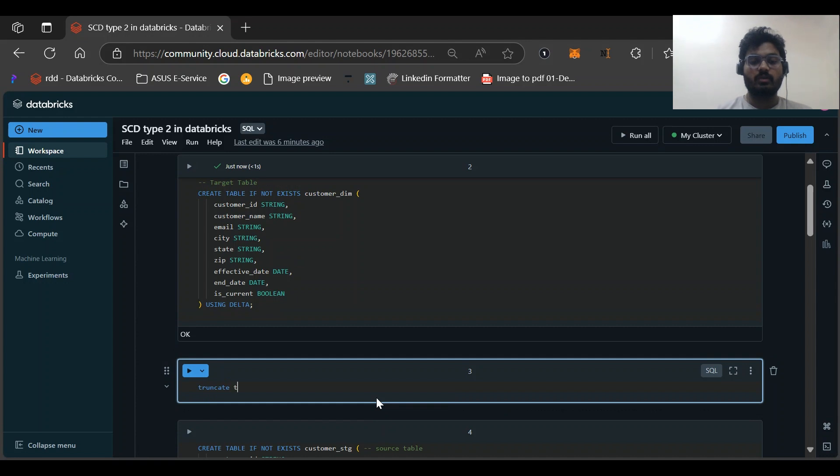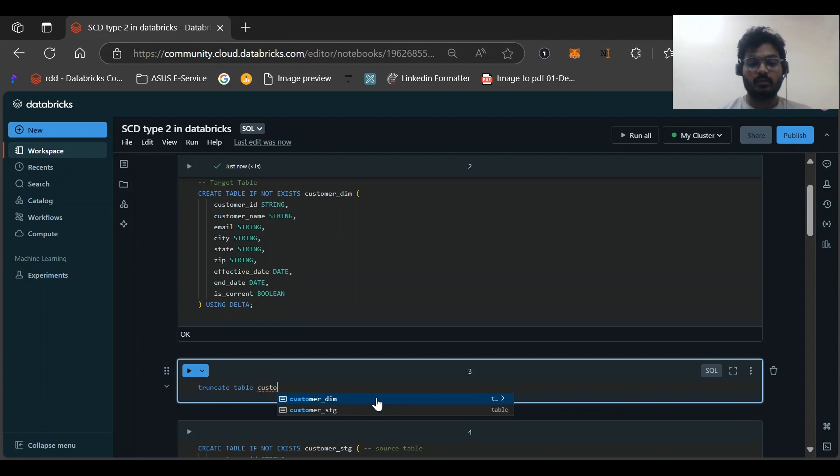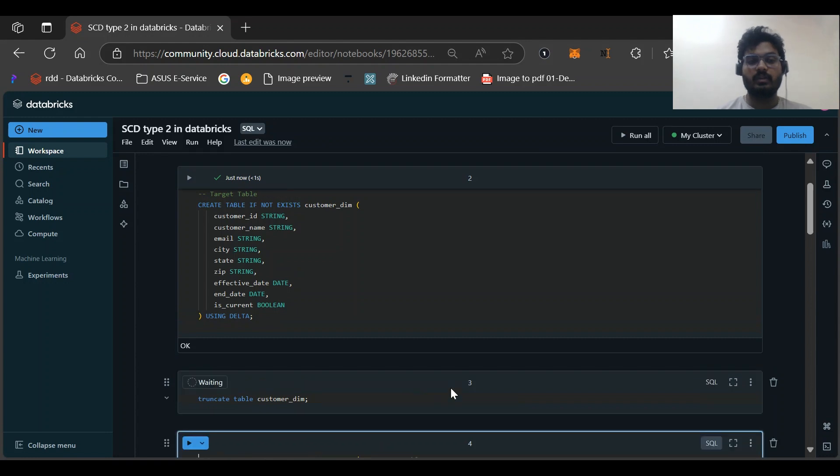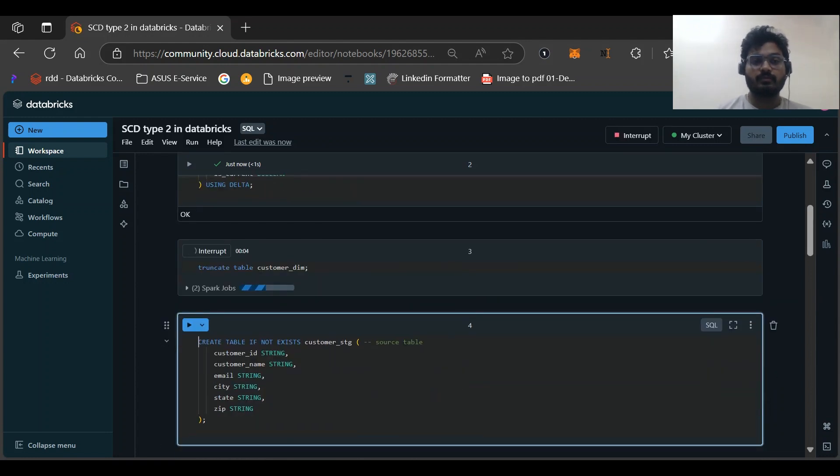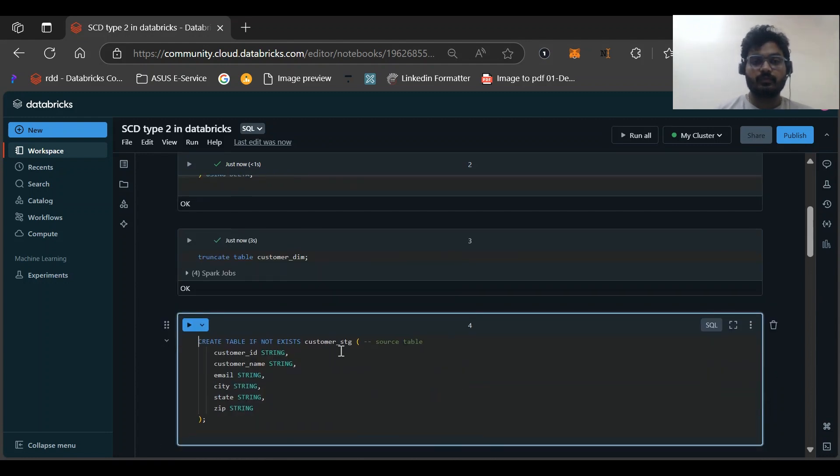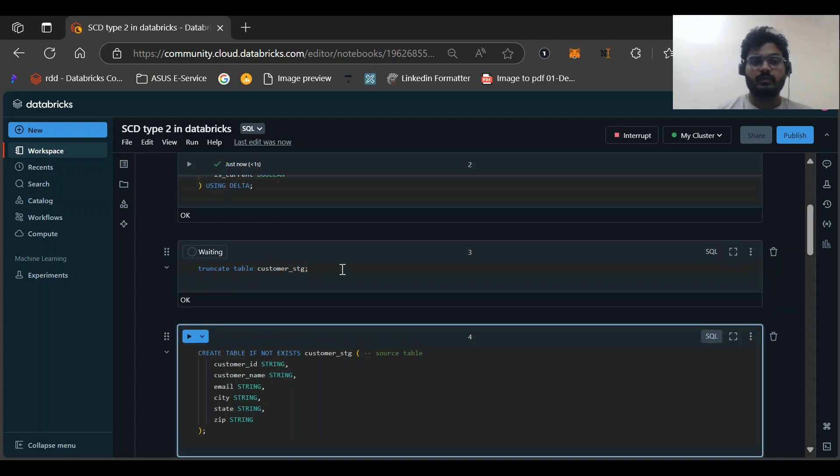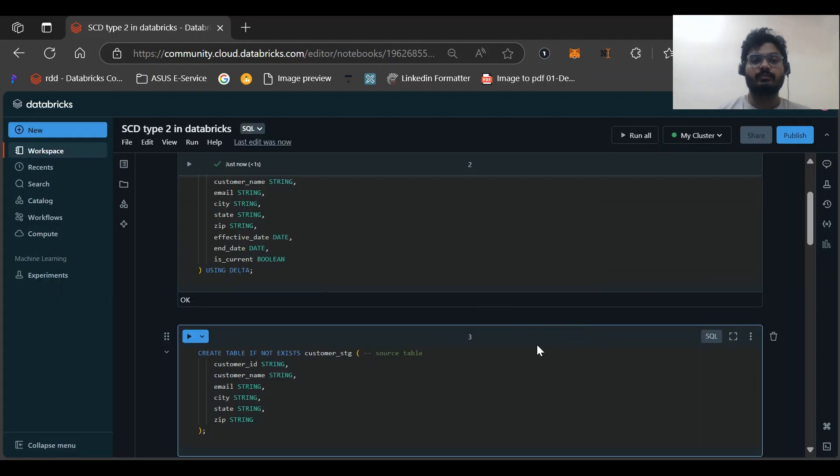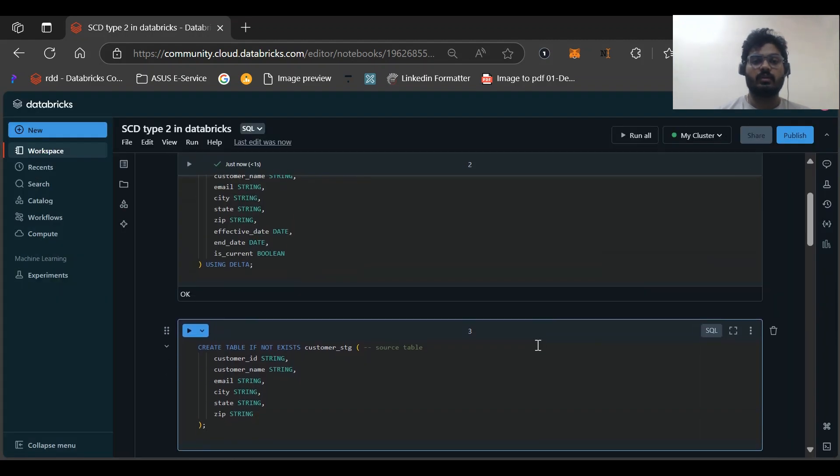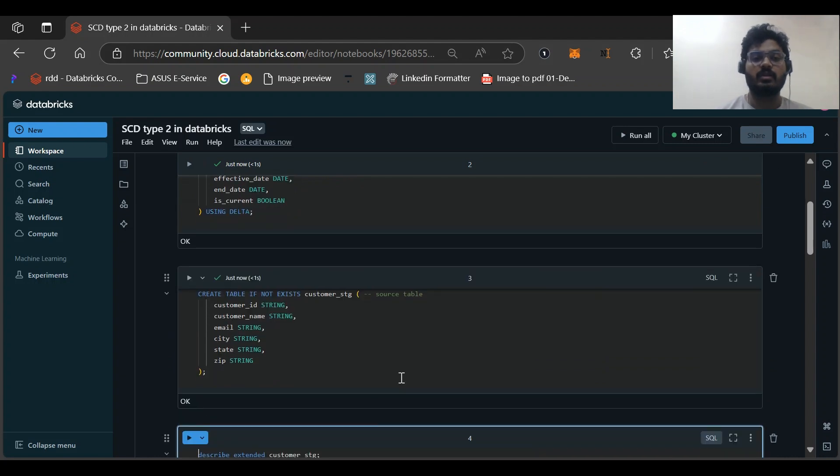Let me delete this if any data is there. Let me truncate the customer stage table as well.